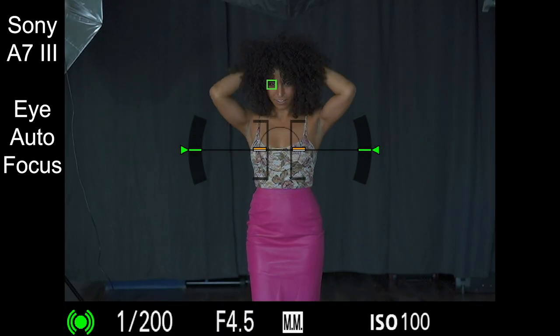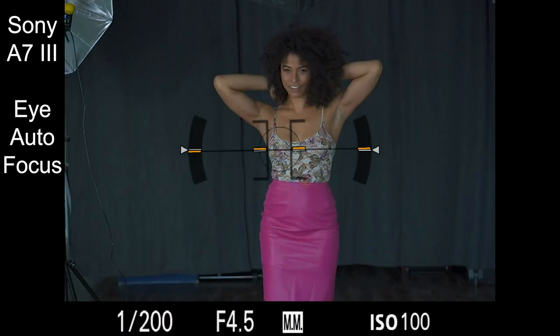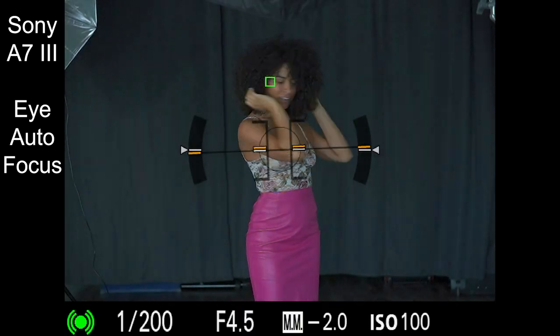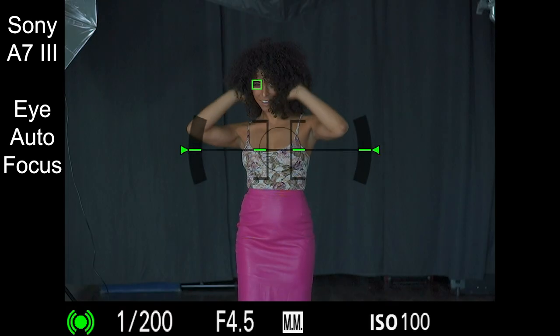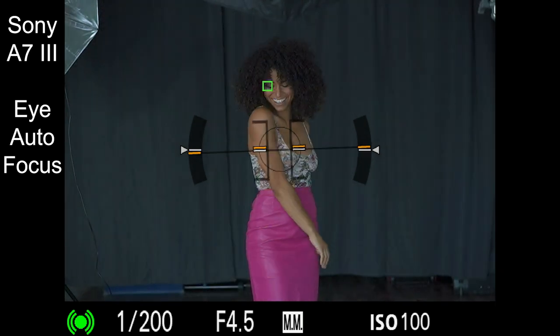Okay, here's a look at the eye autofocus on the Sony A7III. Once you set it up, it does a great job of tracking the subject's eye.